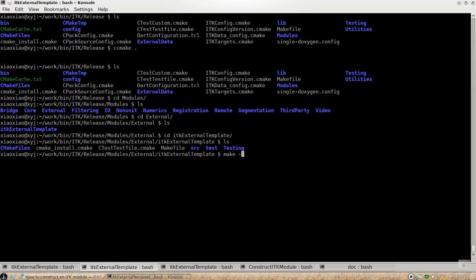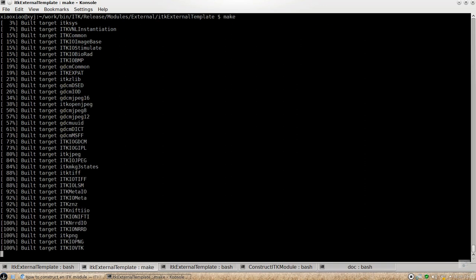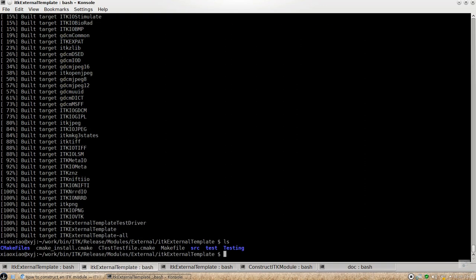And then you can do make. So this will build your testing module and the source module all together.